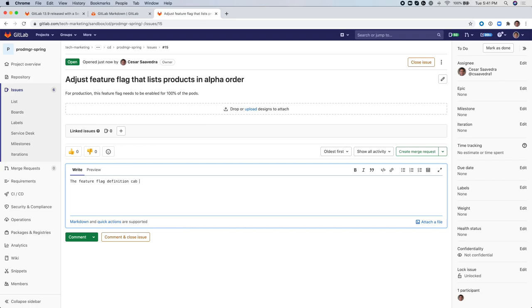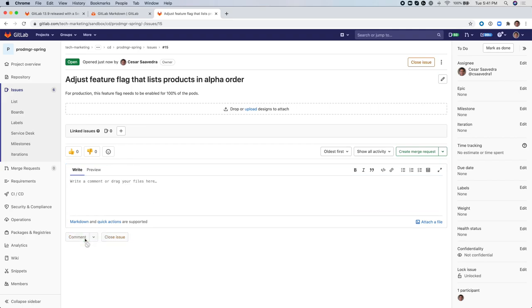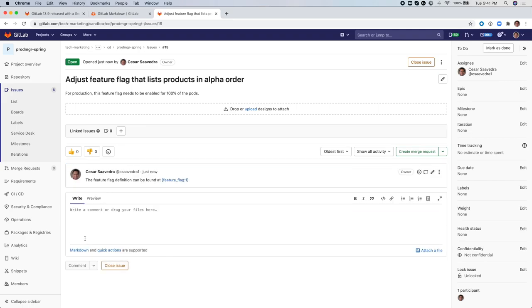So I'm just putting in here the Feature Flag definition can be found at and then I'm going to use the new feature reference and I'm entering here the Feature Flag reference markdown and I'm going to specify that it is the Feature Flag number 1.